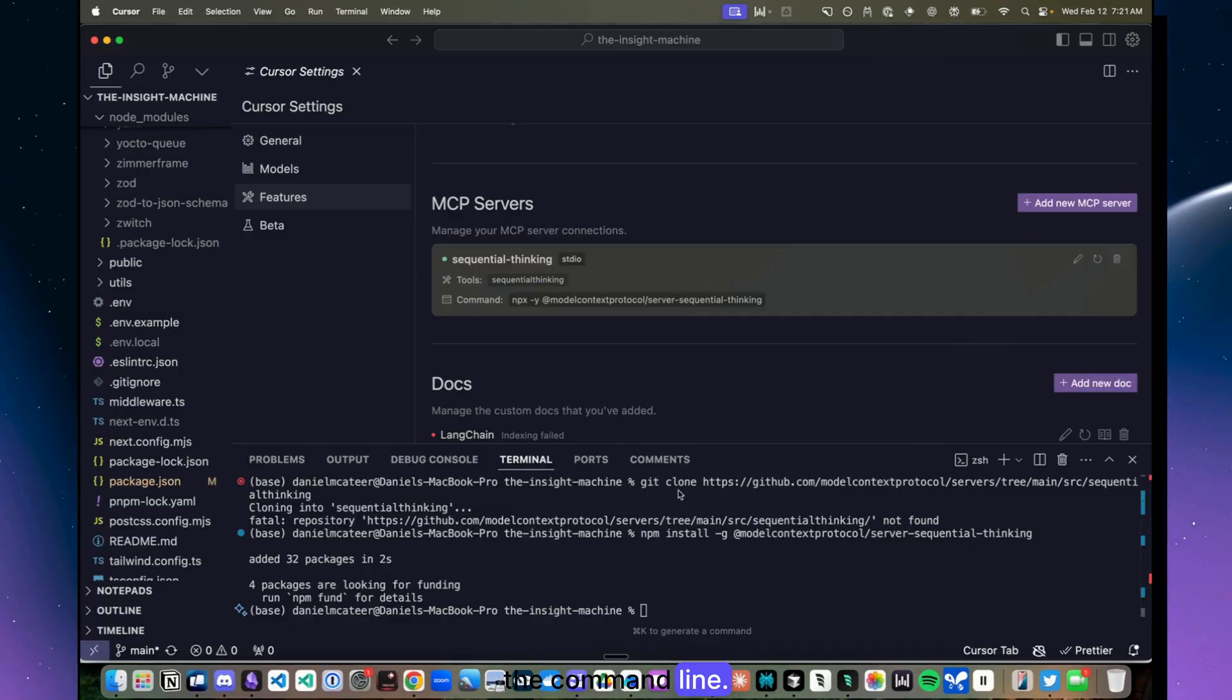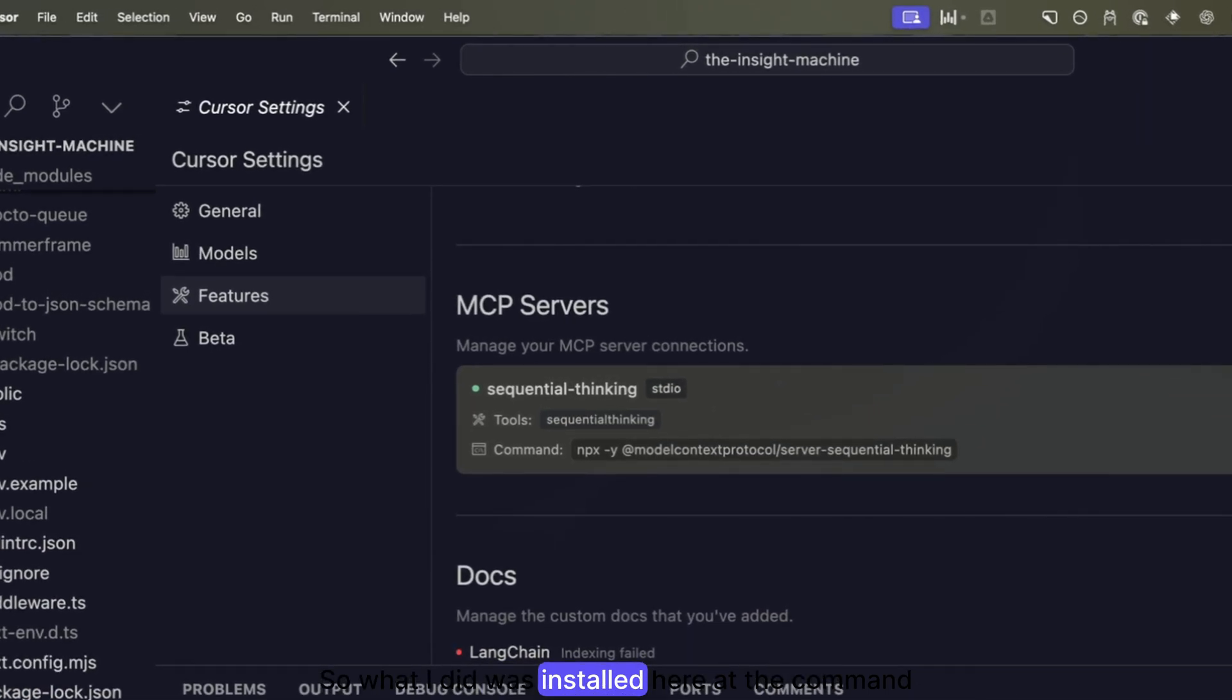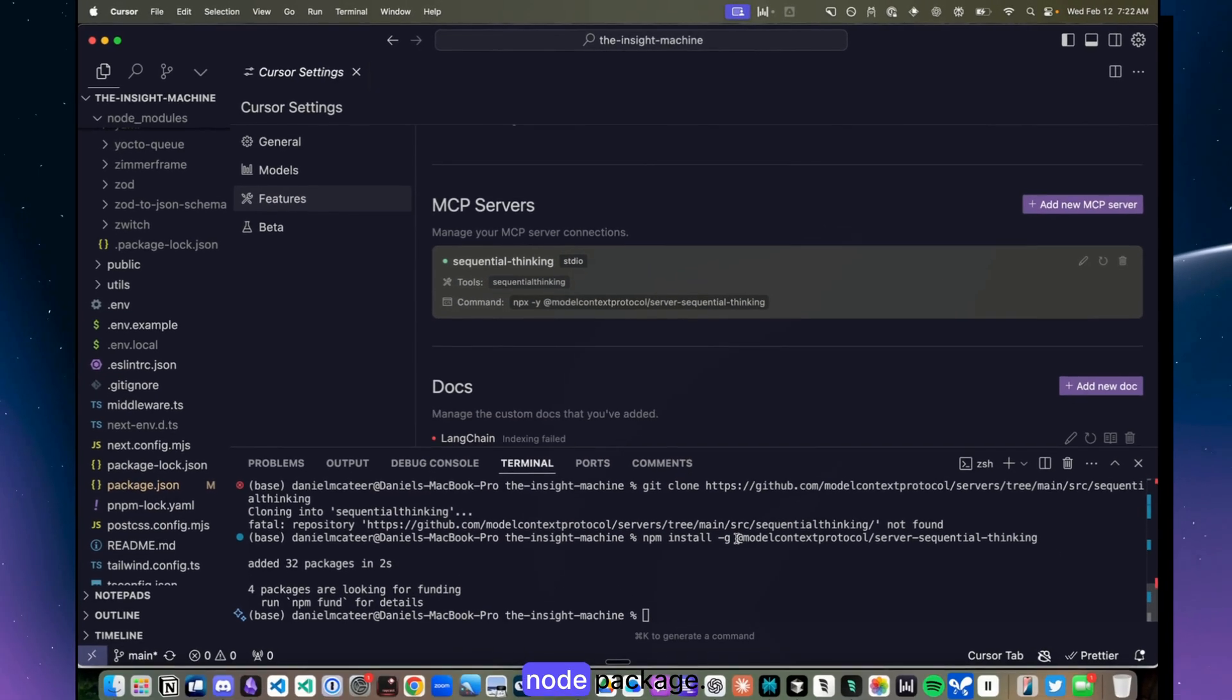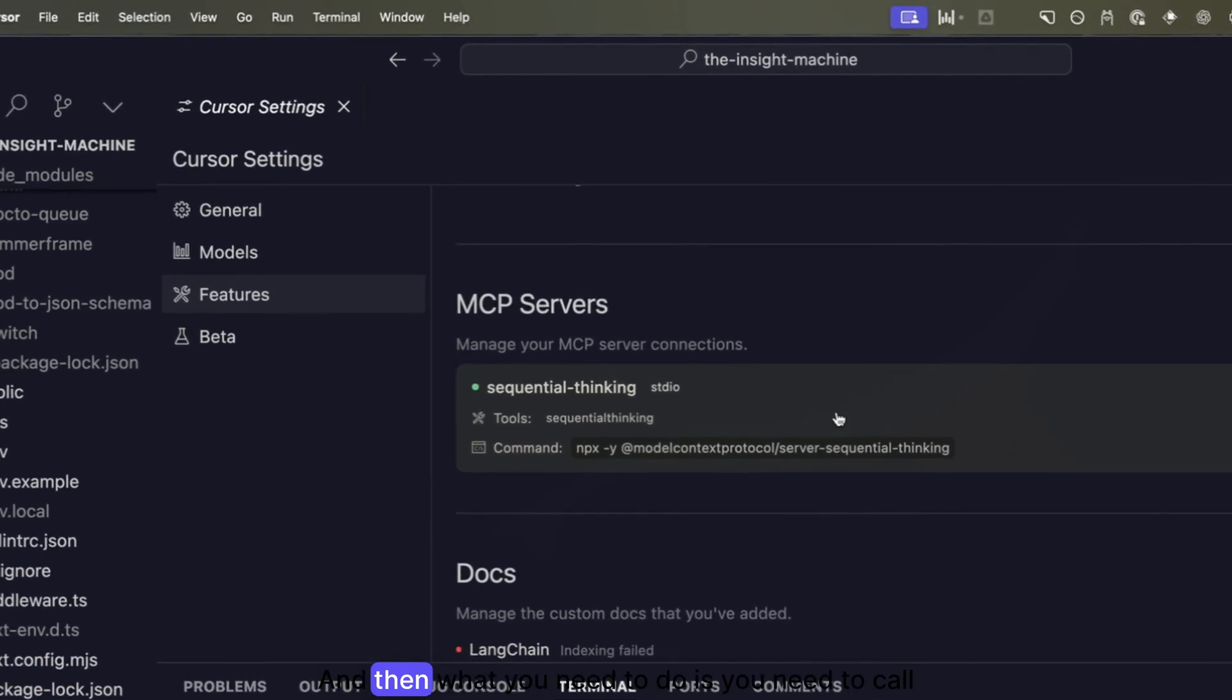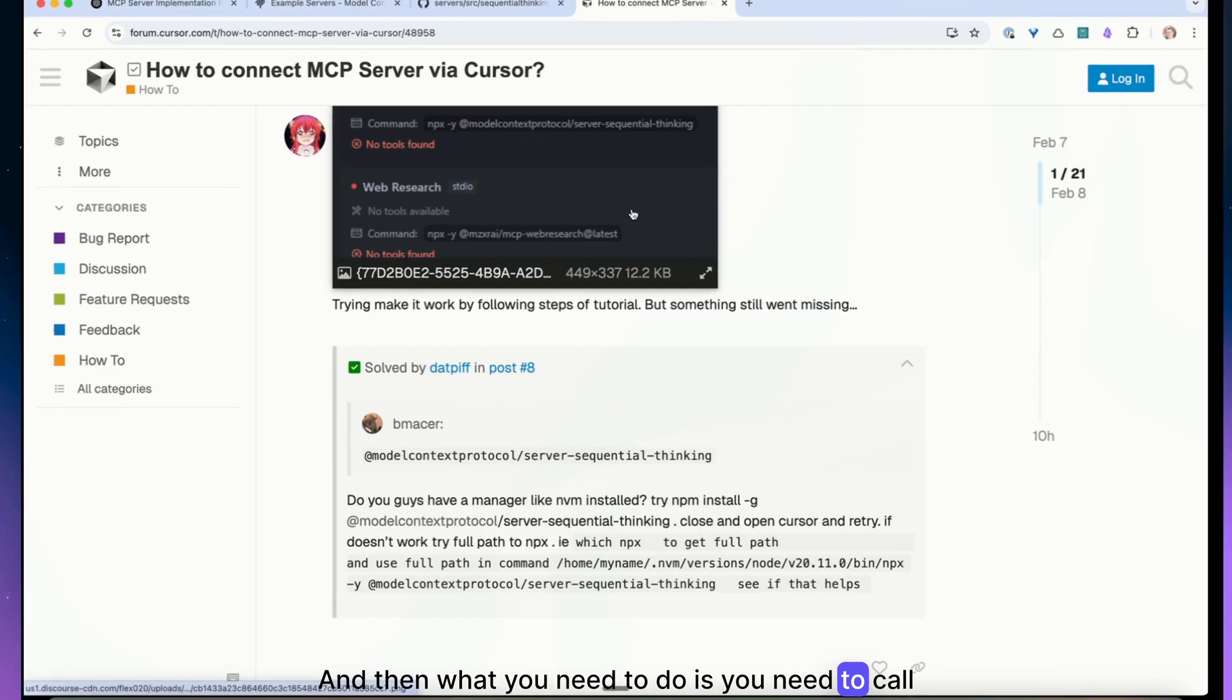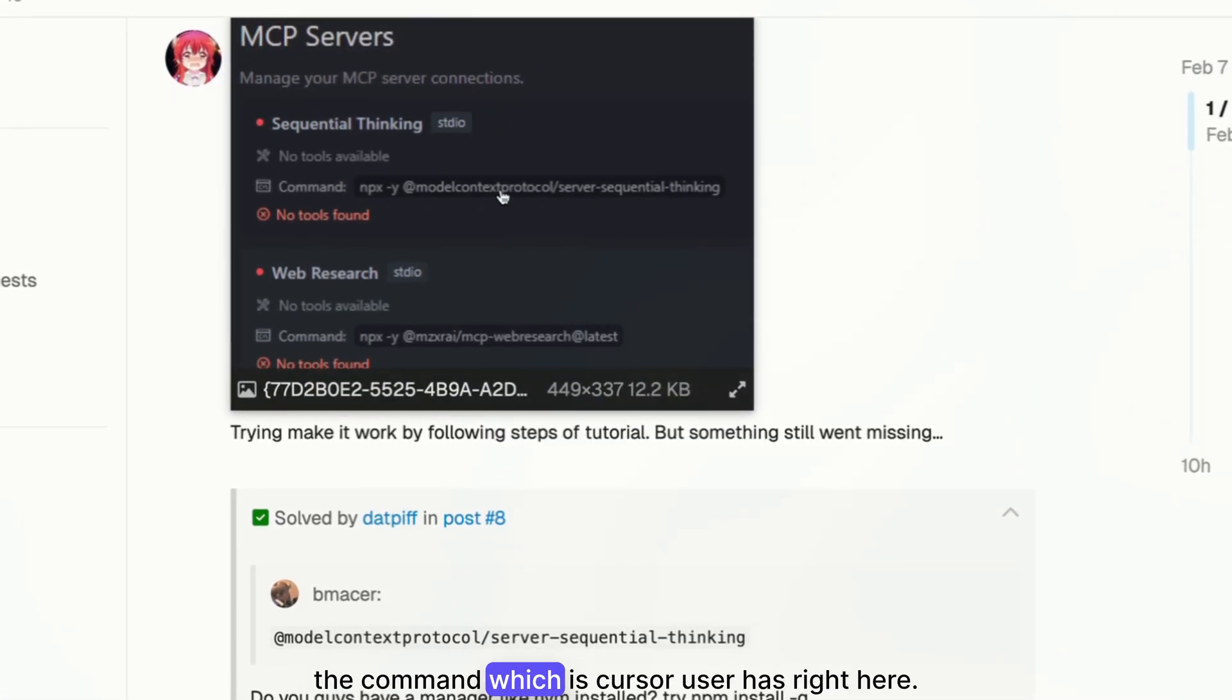So what I did was installed here at the command line using npm install and then pointing at this node package. And then what you need to do is you need to call the command which this Cursor user has right here.